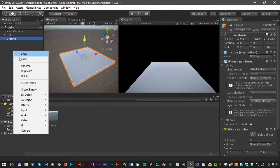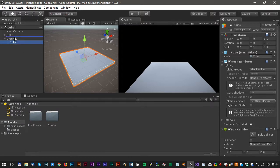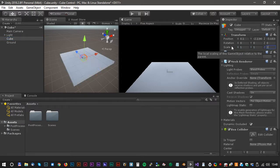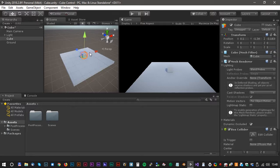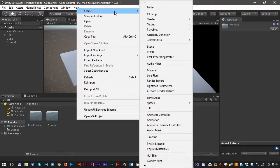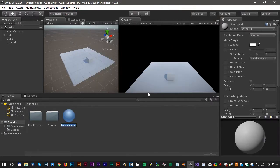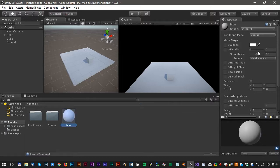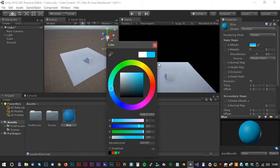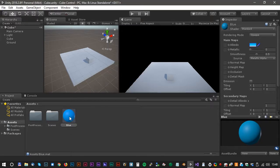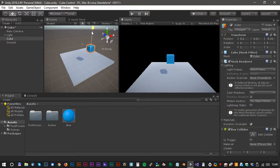Now let's make another cube. This one should be fairly small, something like 1, 1, and 1. Just drag it a little bit up, maybe move it a little bit closer to the camera. Now create a new material — rename it to blue and select a nice blue color. Then drag the material to the cube and move the cube a little bit up.